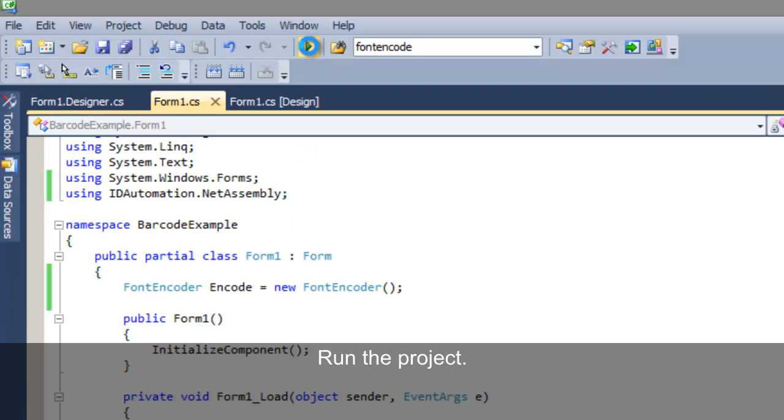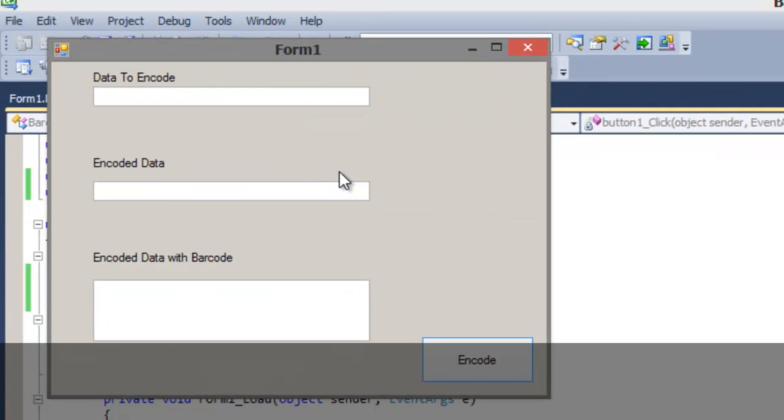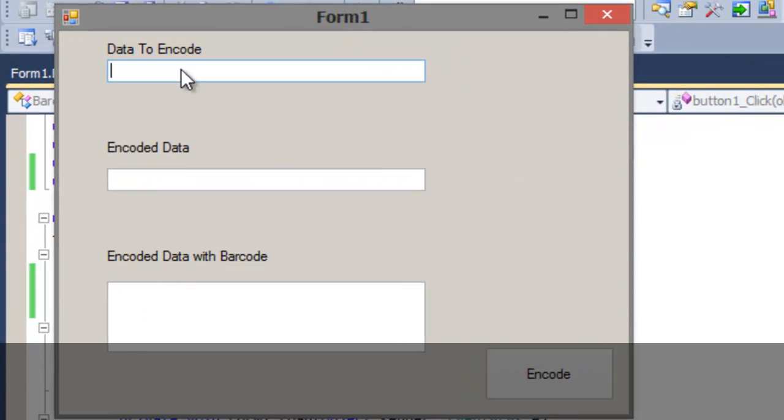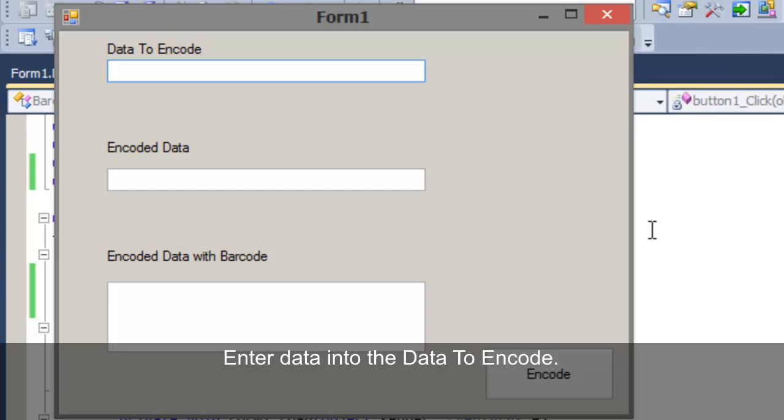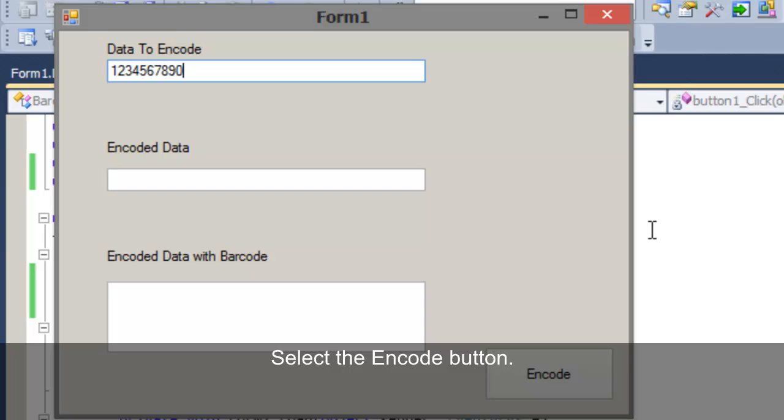Let's run the project. Enter data into the data to encode text box. Select the encode button.